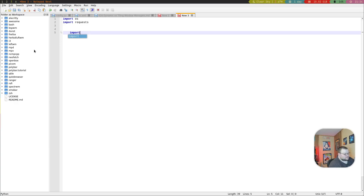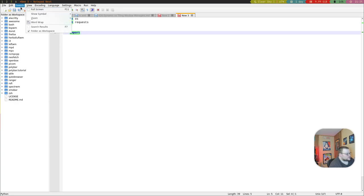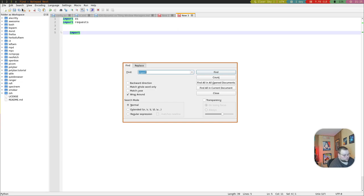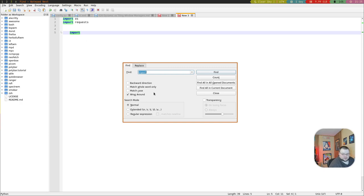It also has really good find and replace, so if you need to find something in your document, it can find and replace it through a very extensive search, which is very nice, especially if you're working with a long document. That's something that Notepad++ also excelled at, so that it's here is again very nice.